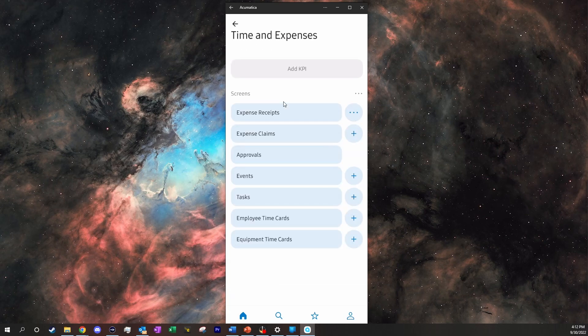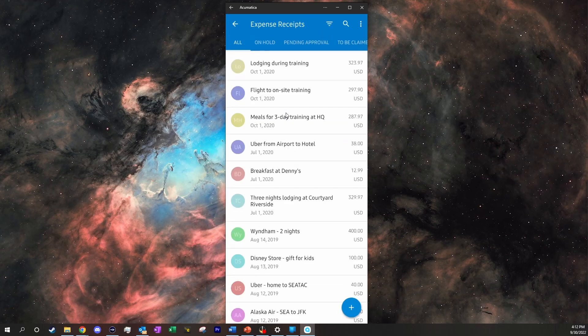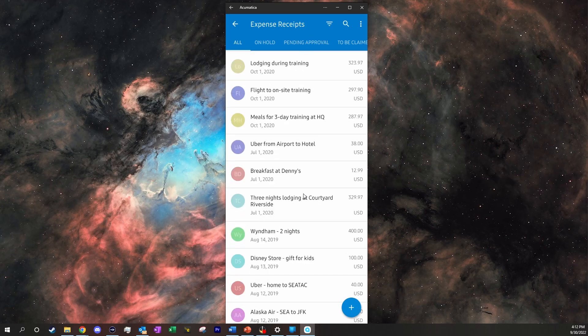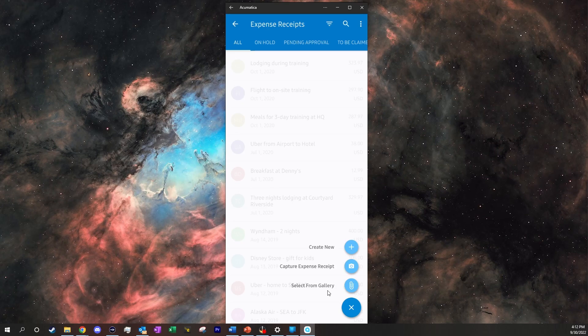So if we go to our time and expenses, we can then click on expense receipts. From here we can see all the previous ones already in the database, or we can click on this button in the bottom right,